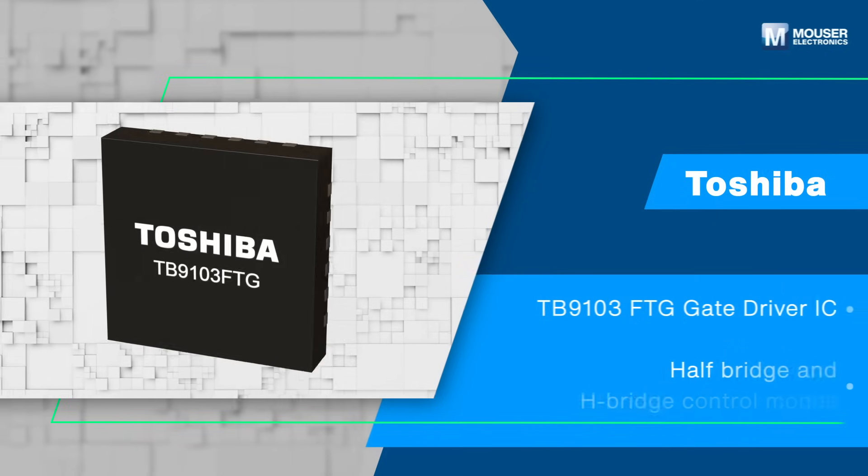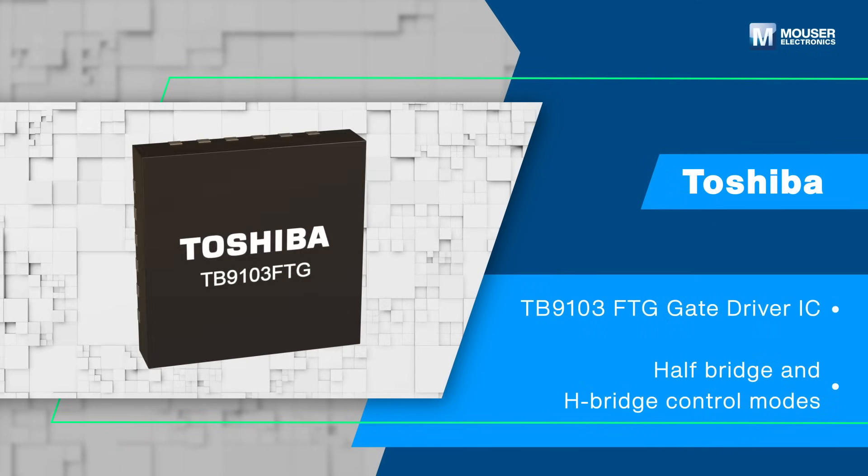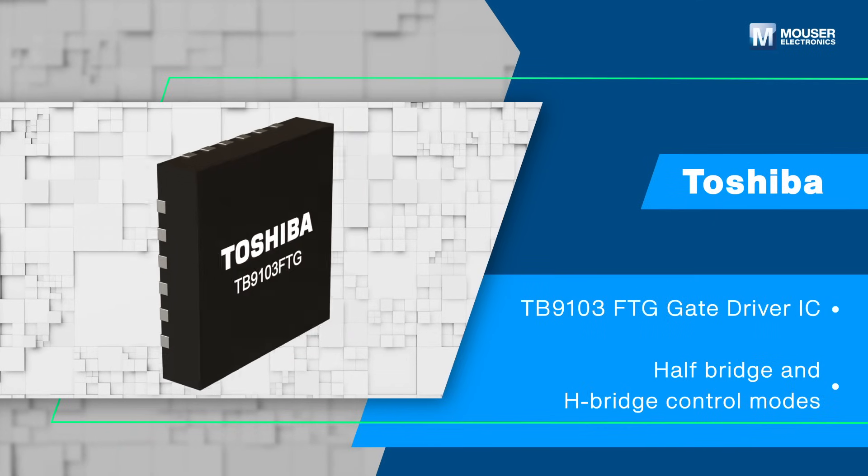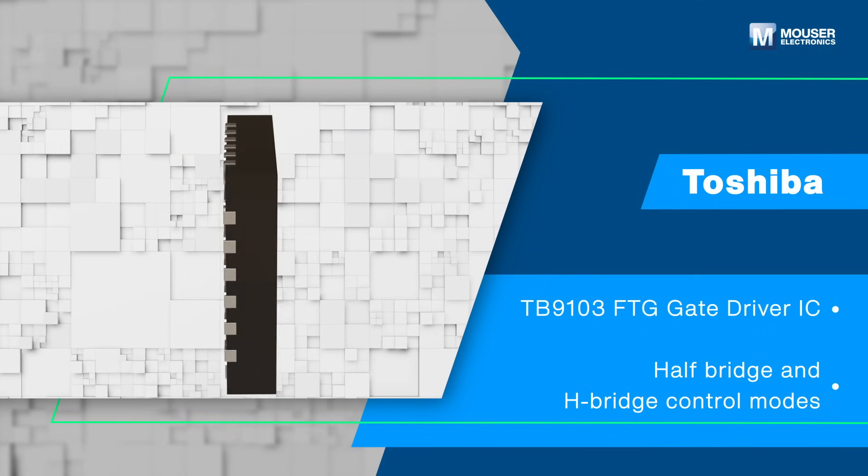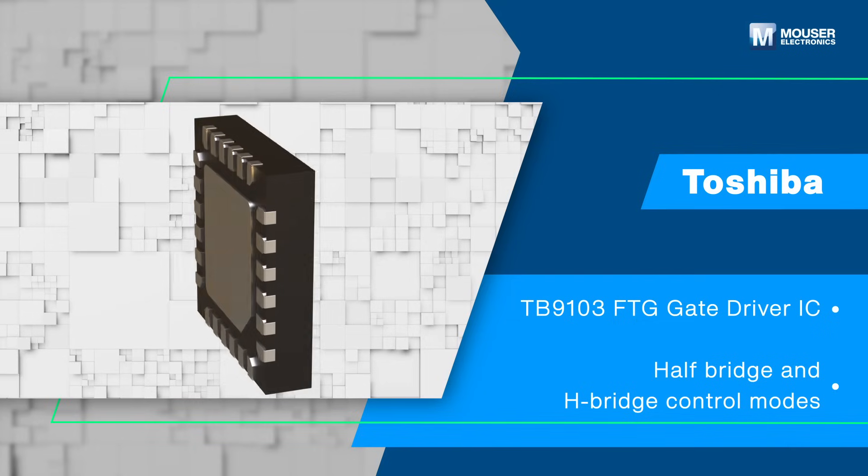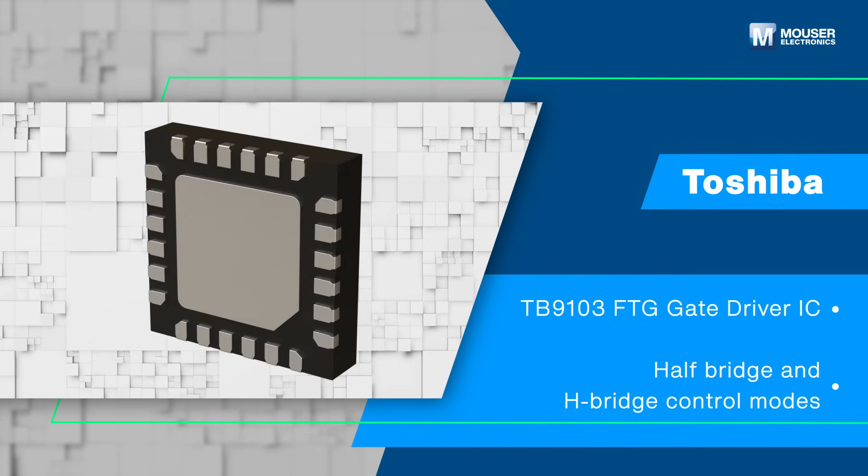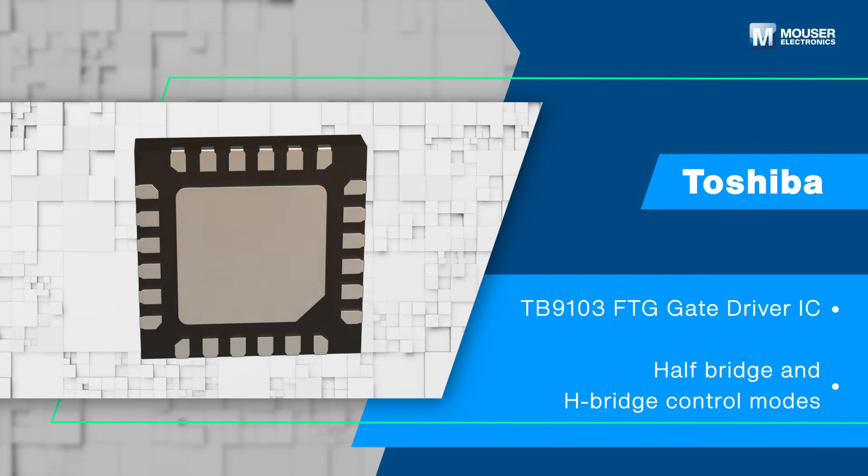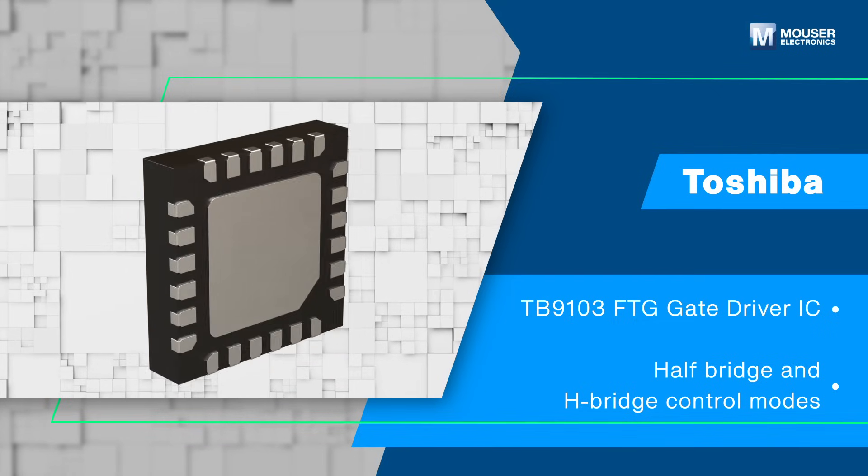The Toshiba TB9103 FTG Gate Driver IC offers two control modes, half-bridge and H-bridge, making it ideal for both latching motor drives and general motor drive applications.